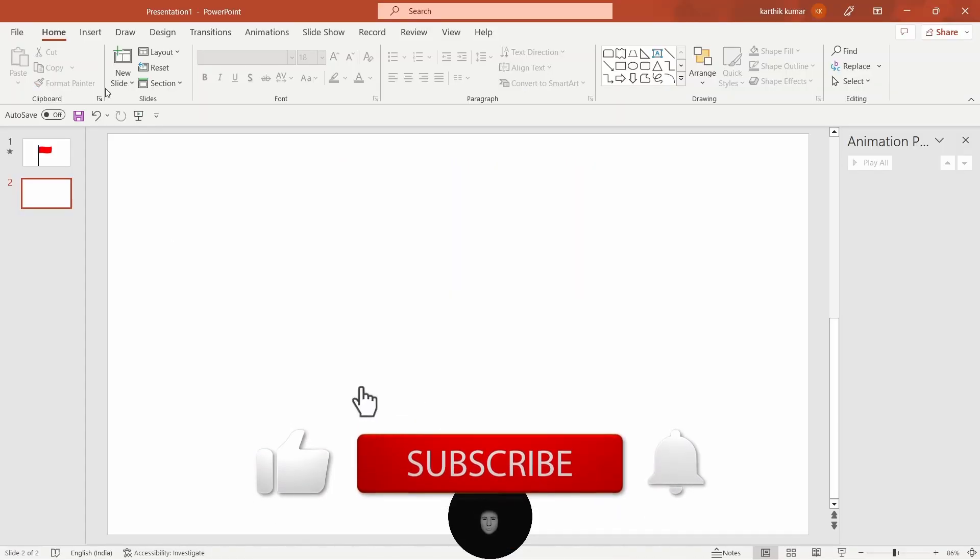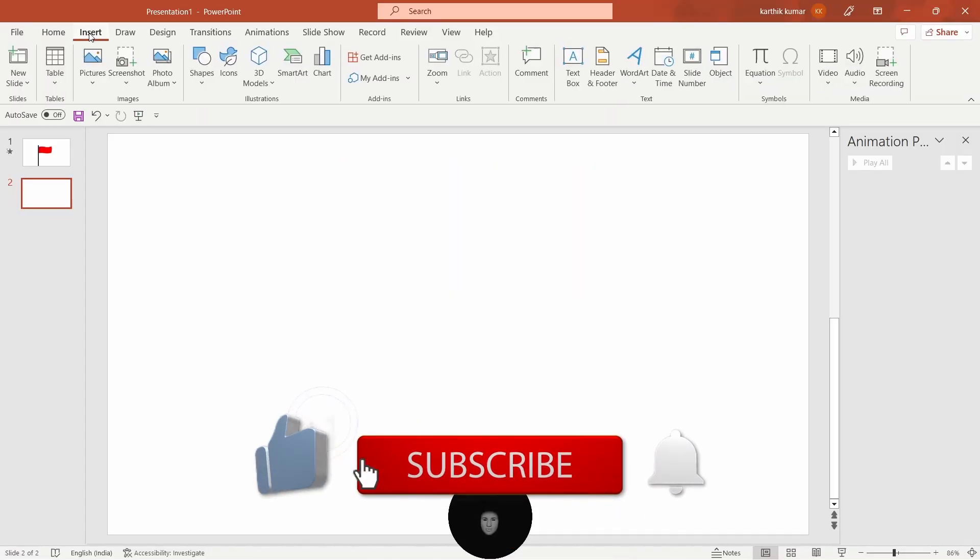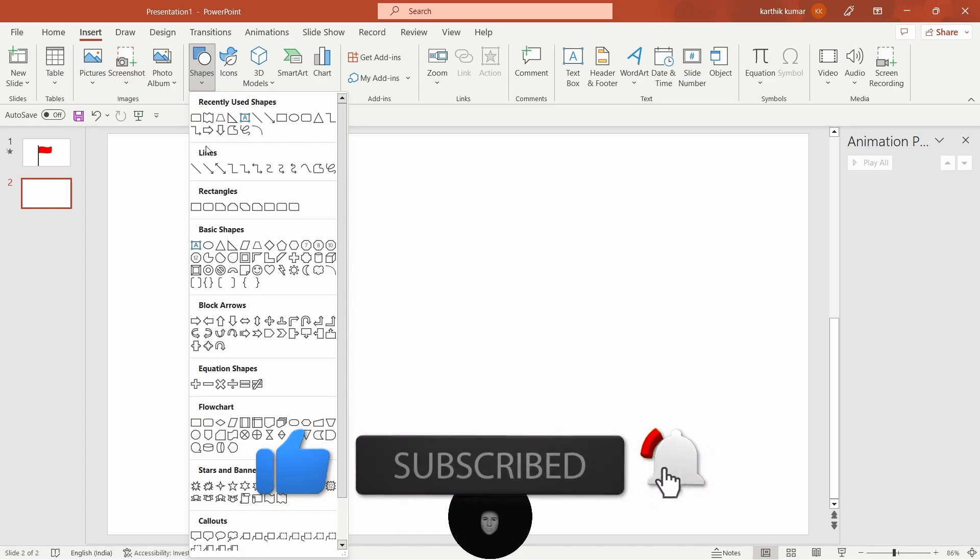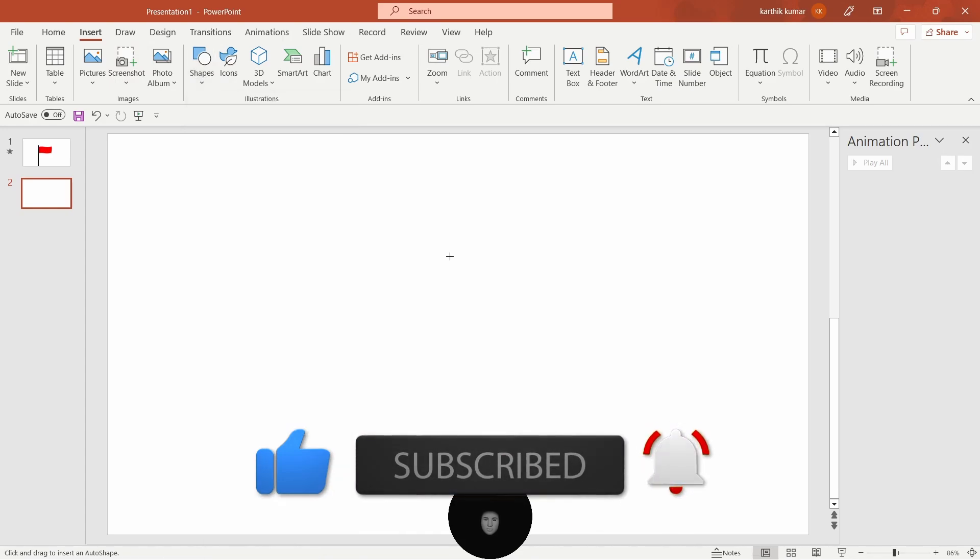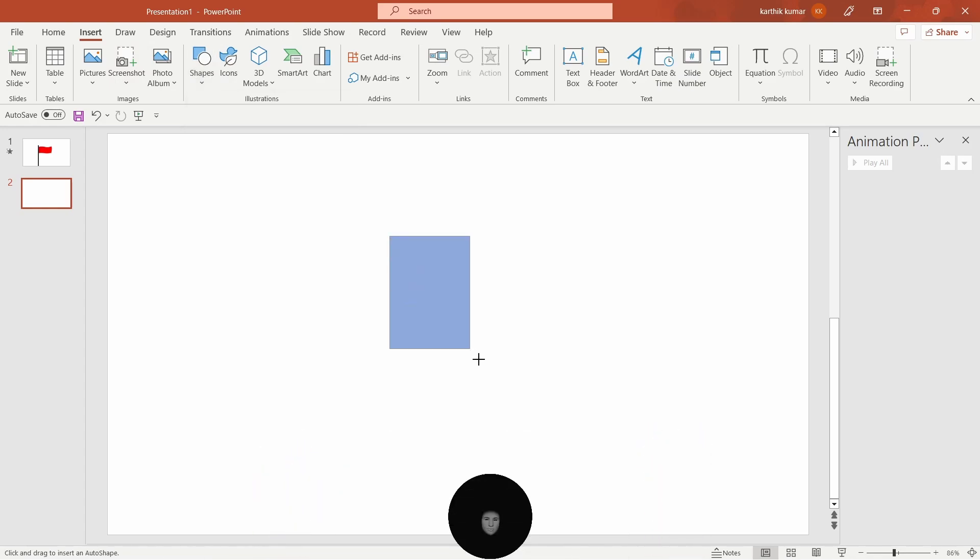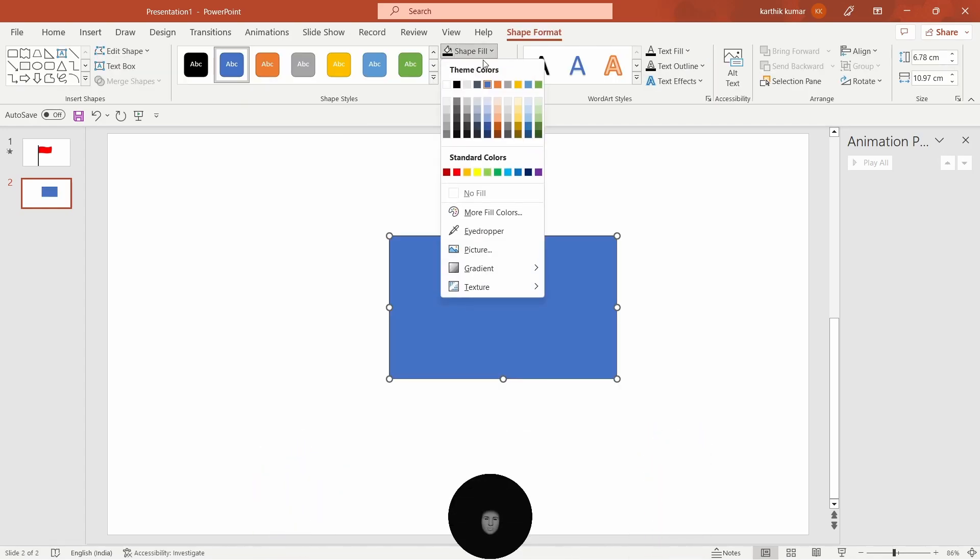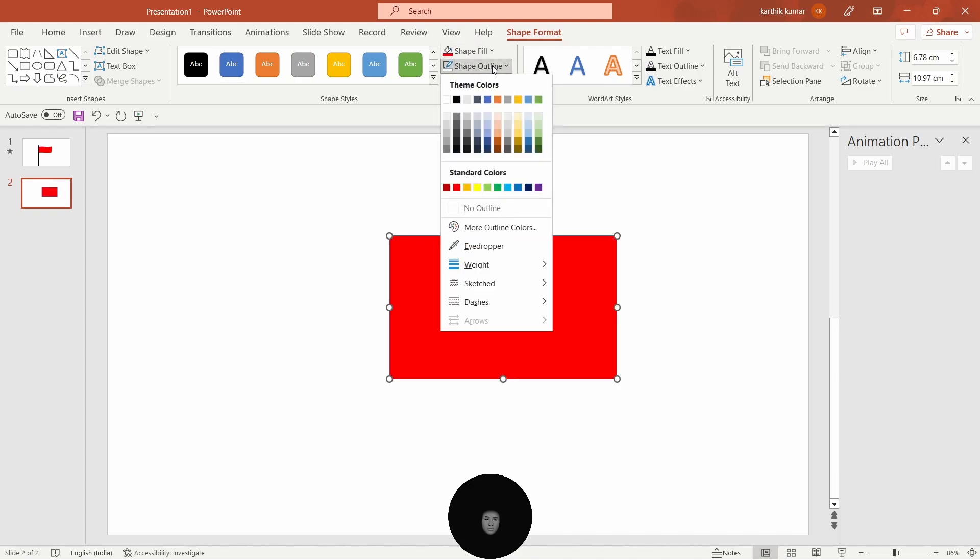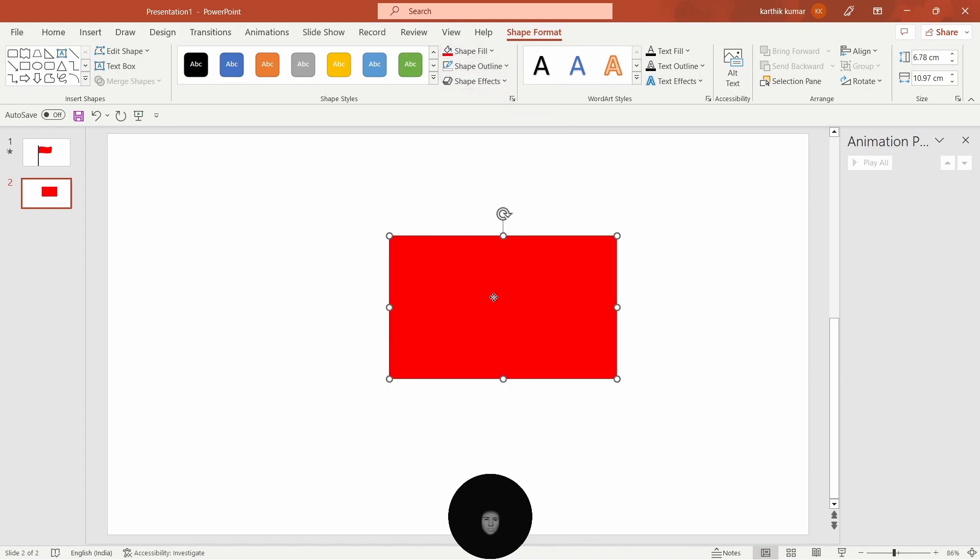I will show the new slide. Insert, Shapes, rectangle. Control to resize, and shape fill in red and shape outline, no outline.